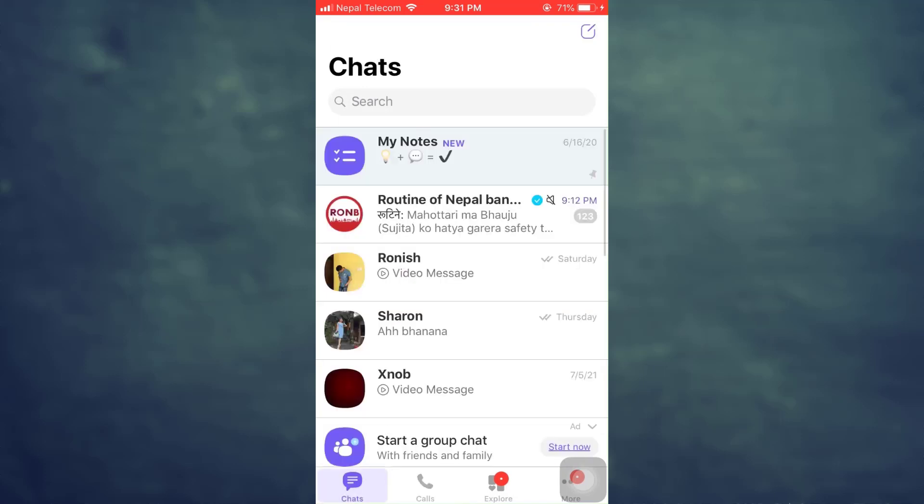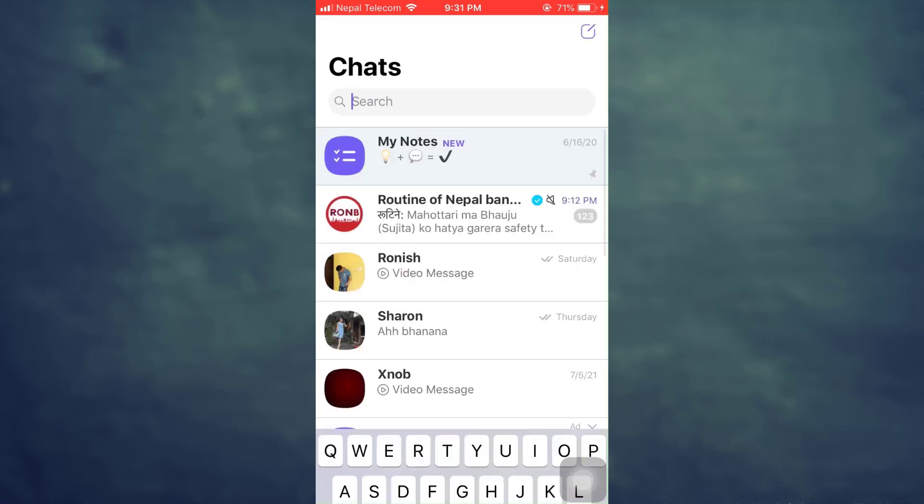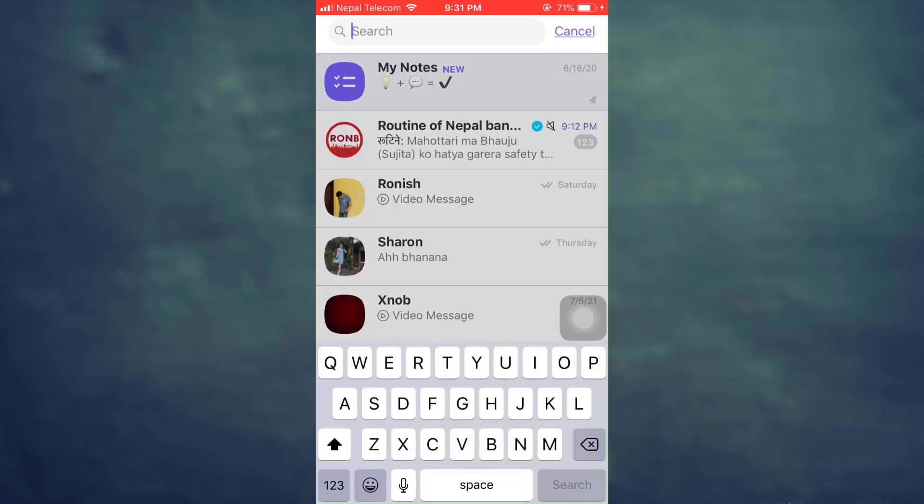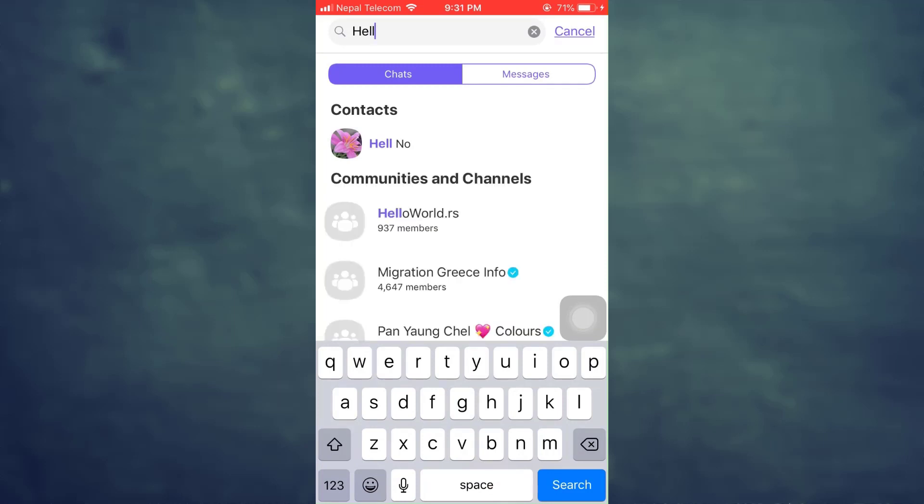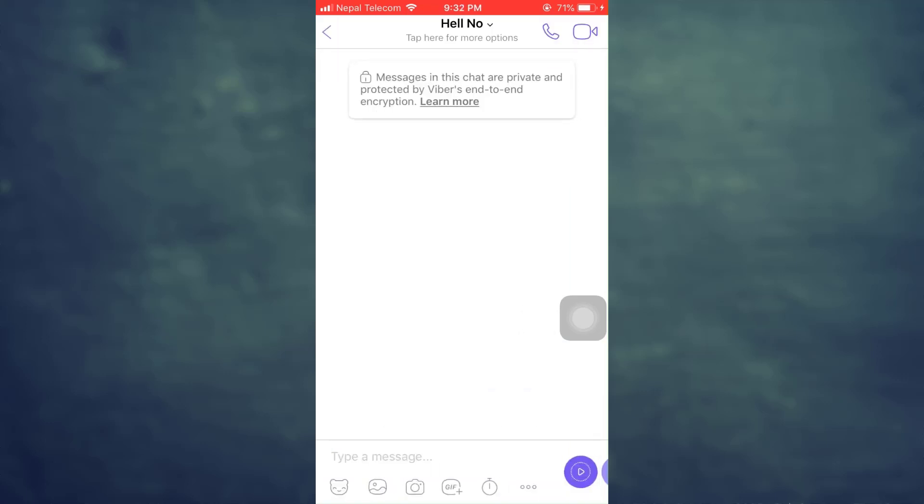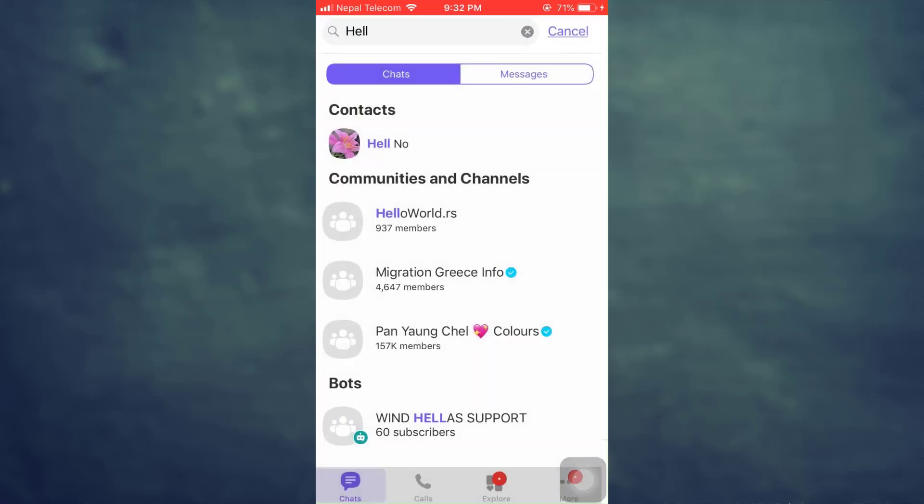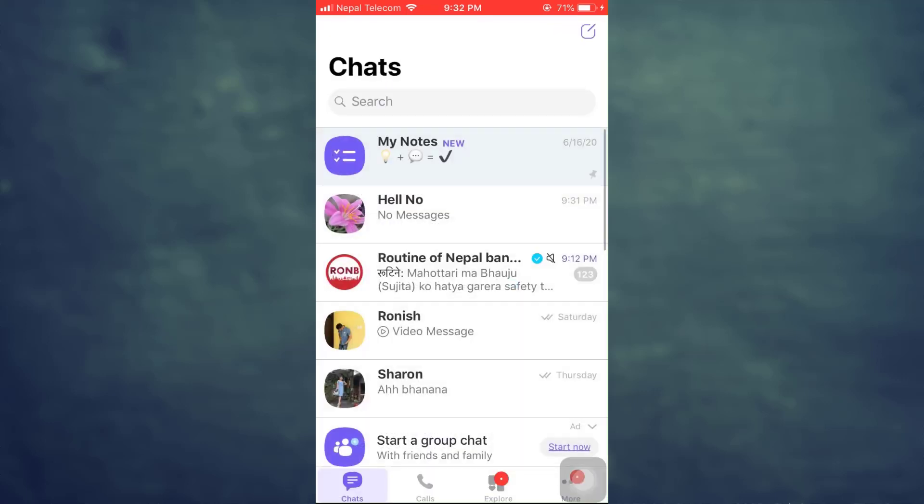In order to check this, you can simply go back to your chat section, and then in the search section you can simply type in the name and you will be able to see that this person has now appeared on your contacts. You can always go here and then send this person a message. So this is basically how you can add any person to your chats.